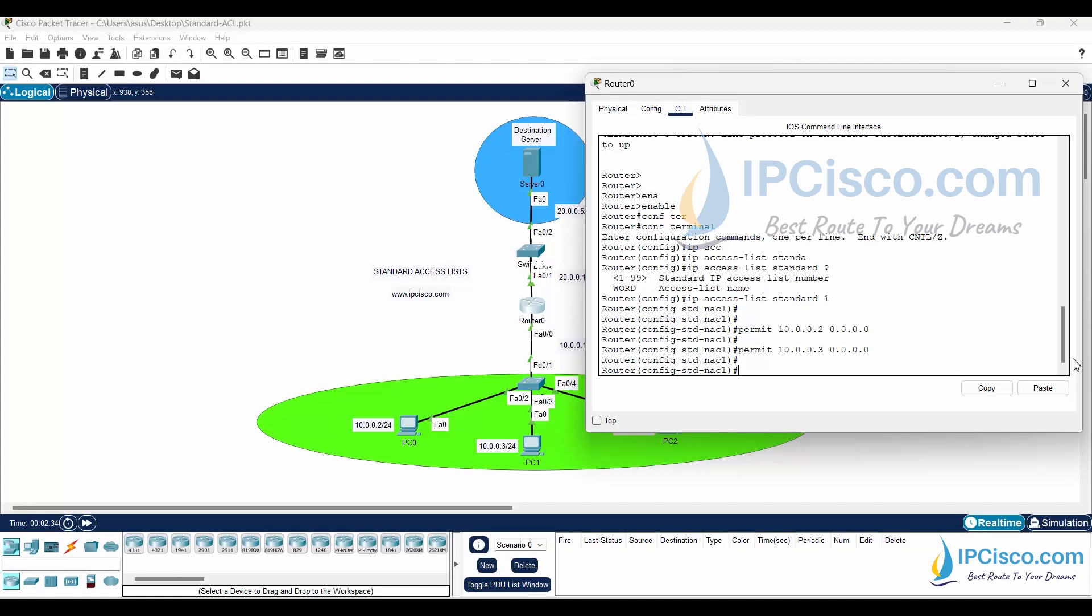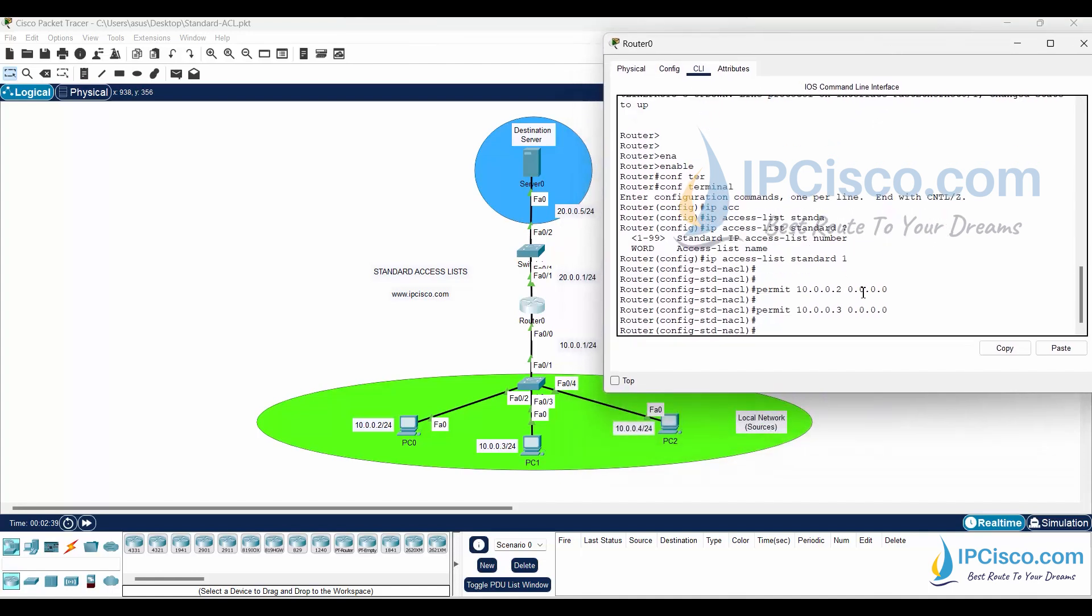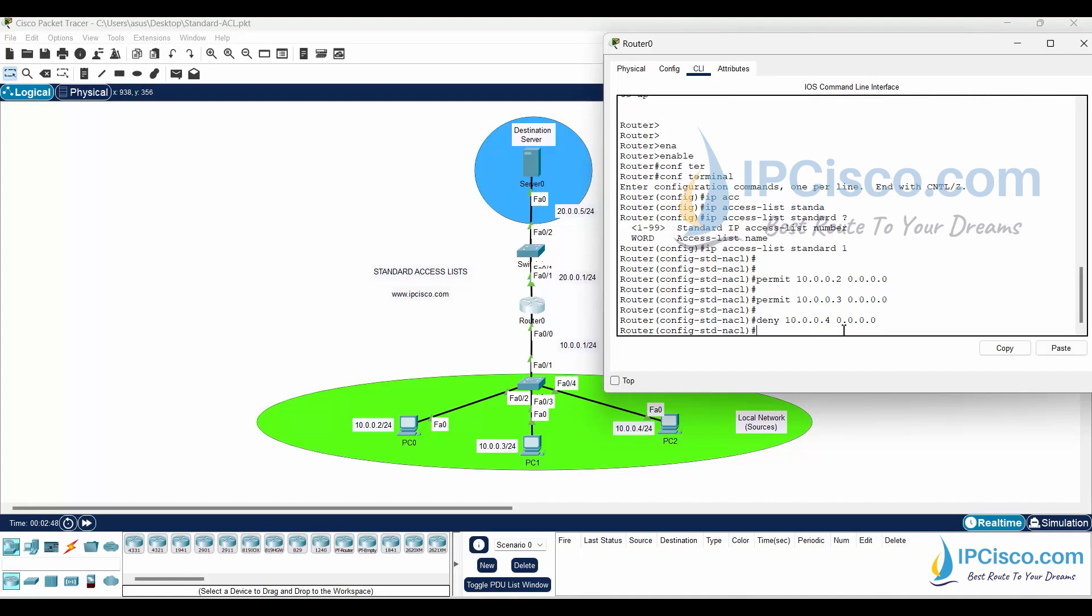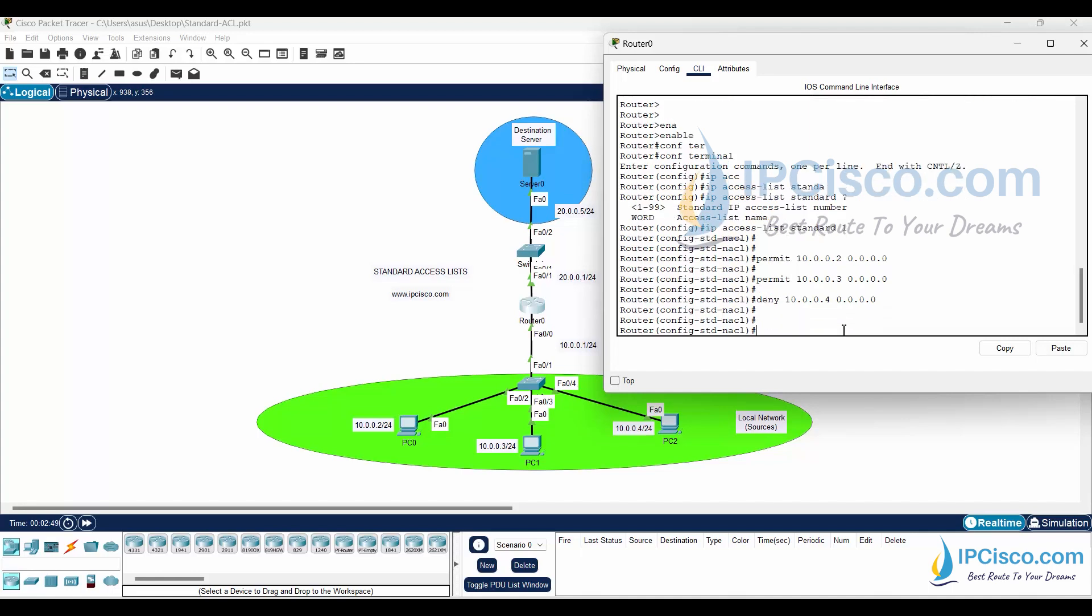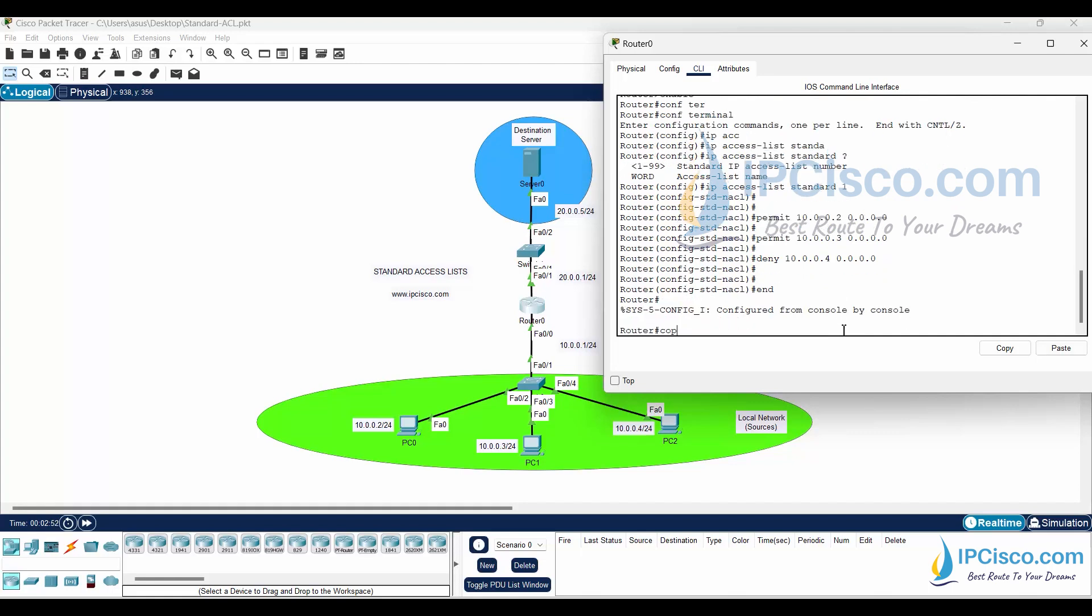As I mentioned before, there is an implicit deny at the end of all access lists. This means deny all the other traffic. But to show you how to write a deny line, I will also write how to deny PC2. We will deny PC2 with deny 10.0.0.4 0.0.0.0 line.